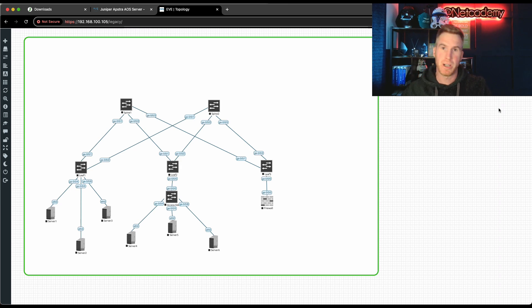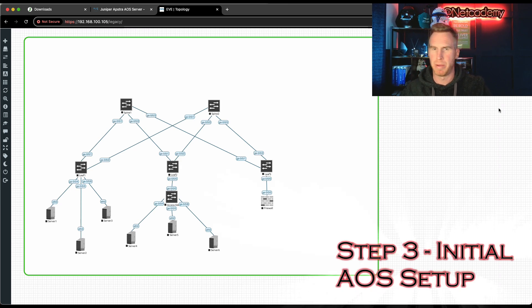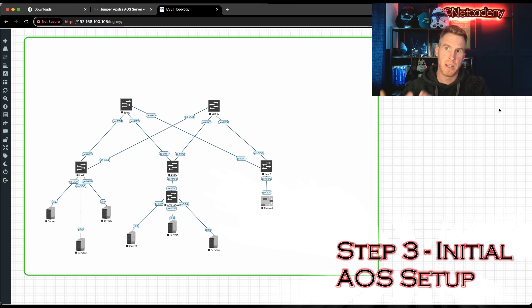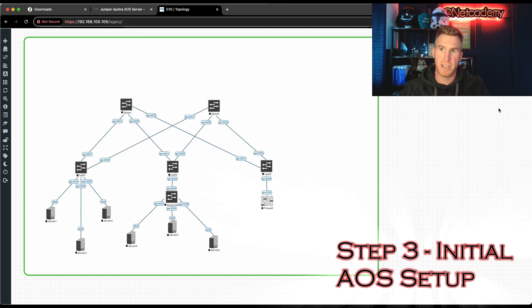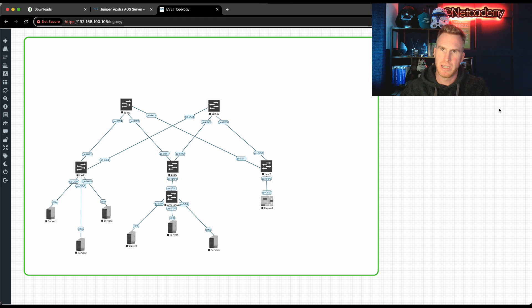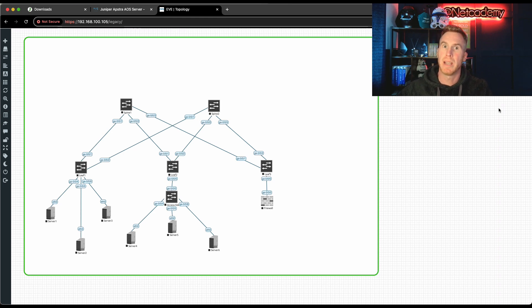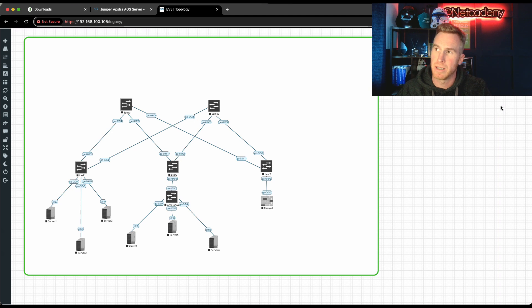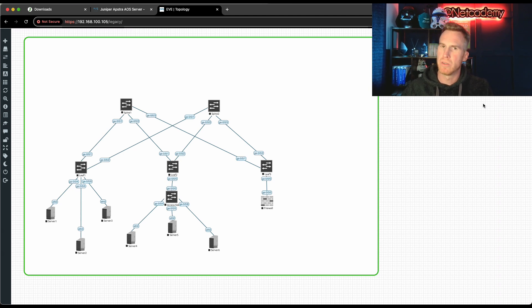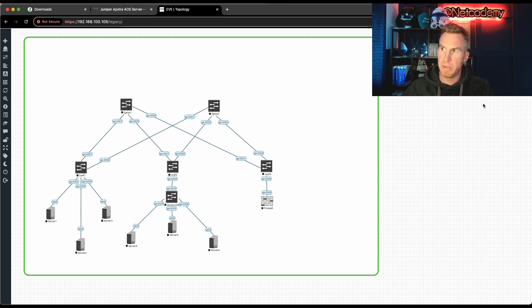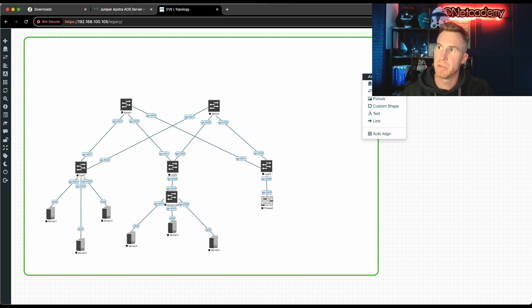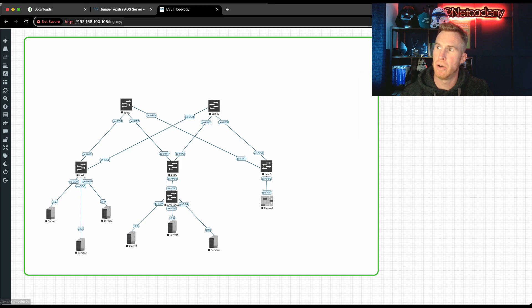This is step three, booting up and configuring initially the Appstra so that it can eventually build, deploy, manage, and ensure this data center that you see here. That's not the focus of this video, obviously, in terms of building, managing, deploying, and ensuring the data center. That's for many later videos that are to come. Right now, we've just downloaded the image, we've installed the image into EVE-NG, but now we need to set up AOS for initial network connectivity.